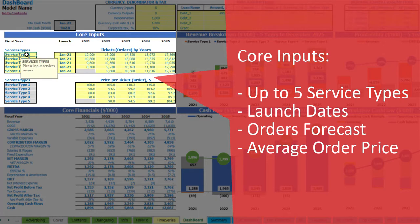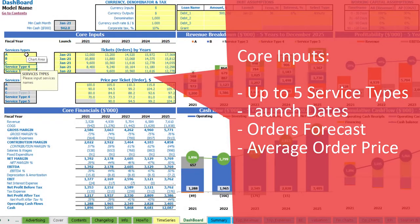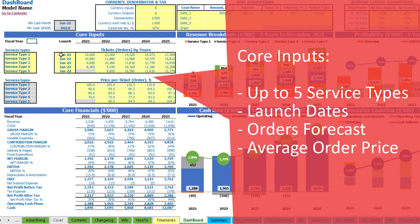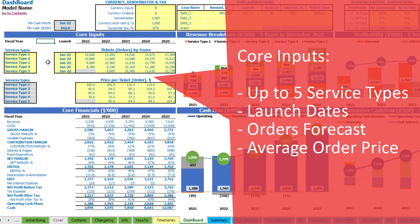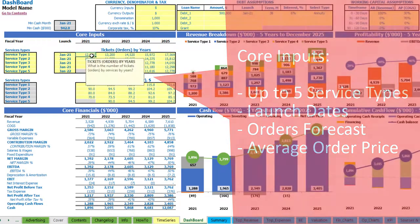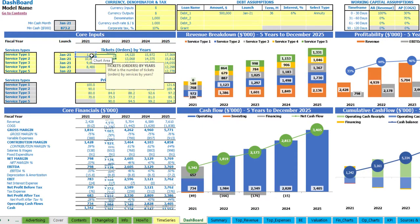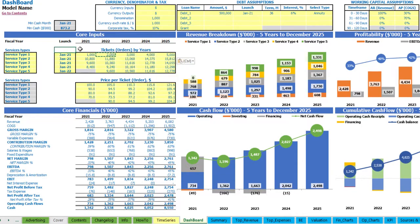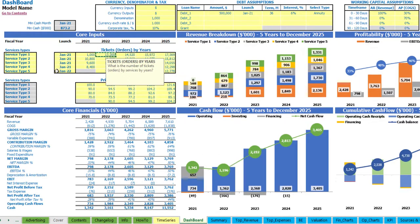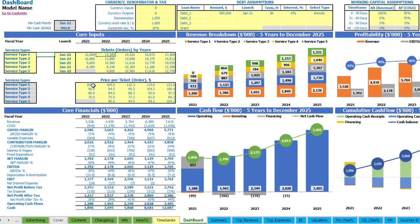Let's start from service types. Here we have up to five different service types and you can change these yellow cells — like A, B, C or any other names you'd like to use for your services. The next step is to set up the launch date for each service type using the drop-down — just pick the needed date; it can be the same date for all services or different dates. The next step is to set up the tickets or orders amount for each service by years — for example, one thousand in the first year and plus an additional thousand tickets or orders each next year.